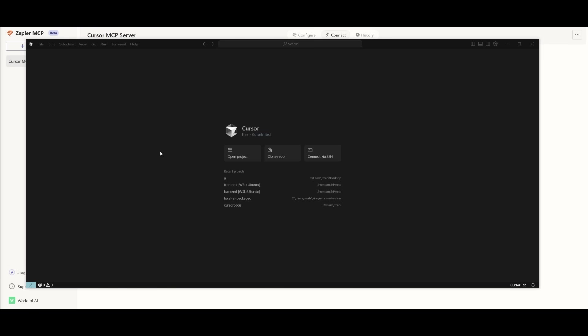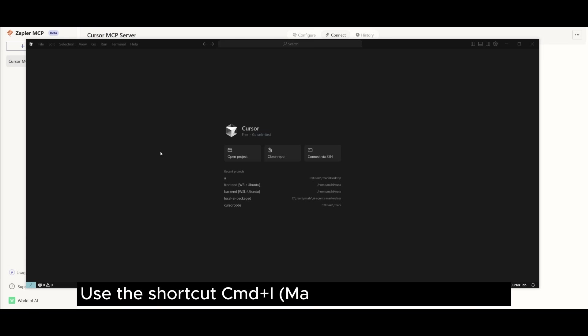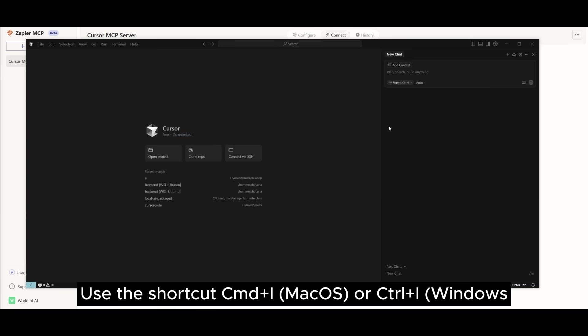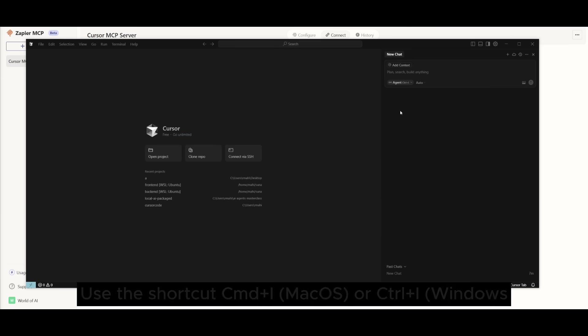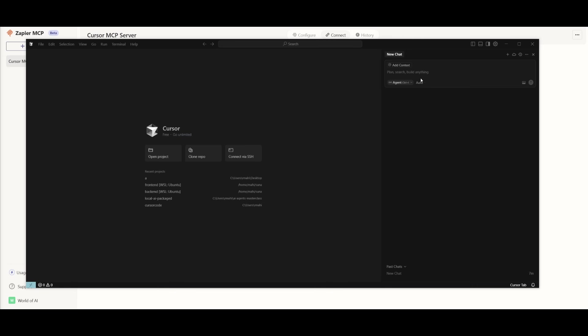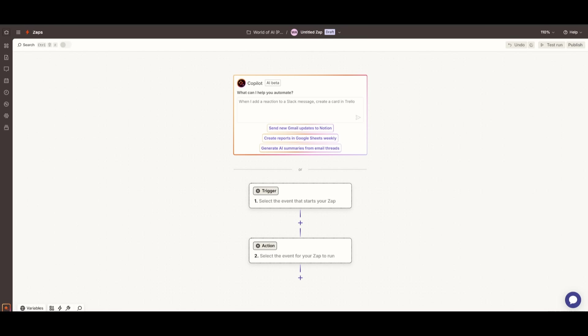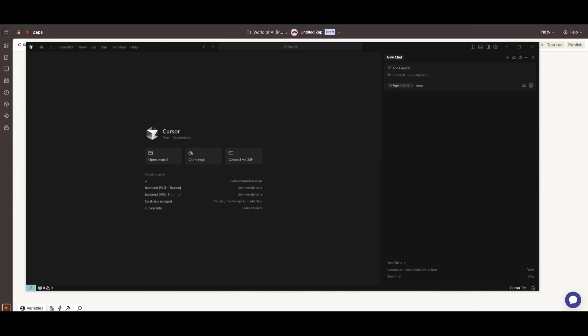Next, close everything and then go back into Cursor. And what you want to do is you want to use the Command-I or the Control-I feature if you're on Windows. And this will open up the Composer agent. This is essentially where you can now work with the AI assistant to create your Zap using the Zapier MCP.